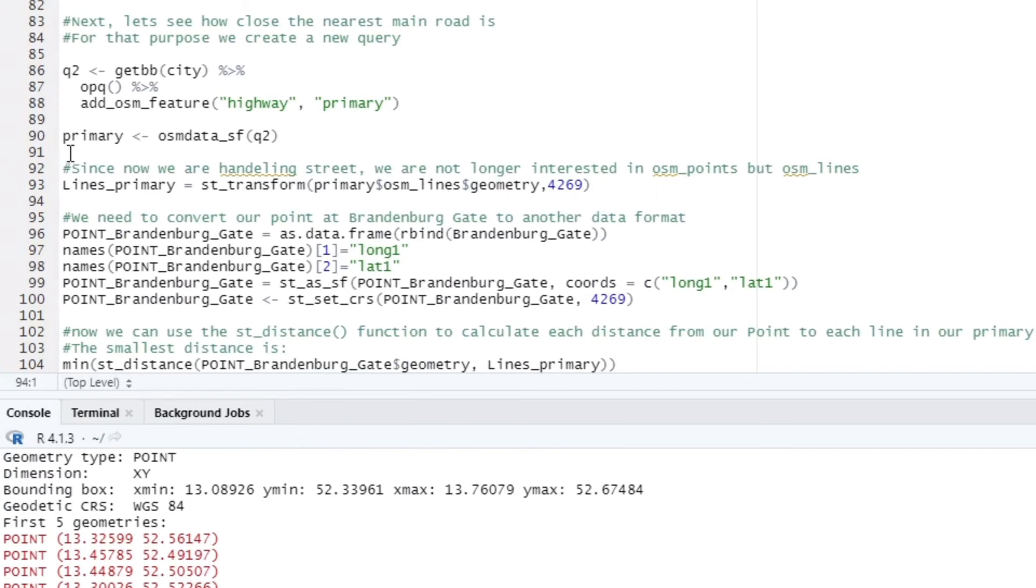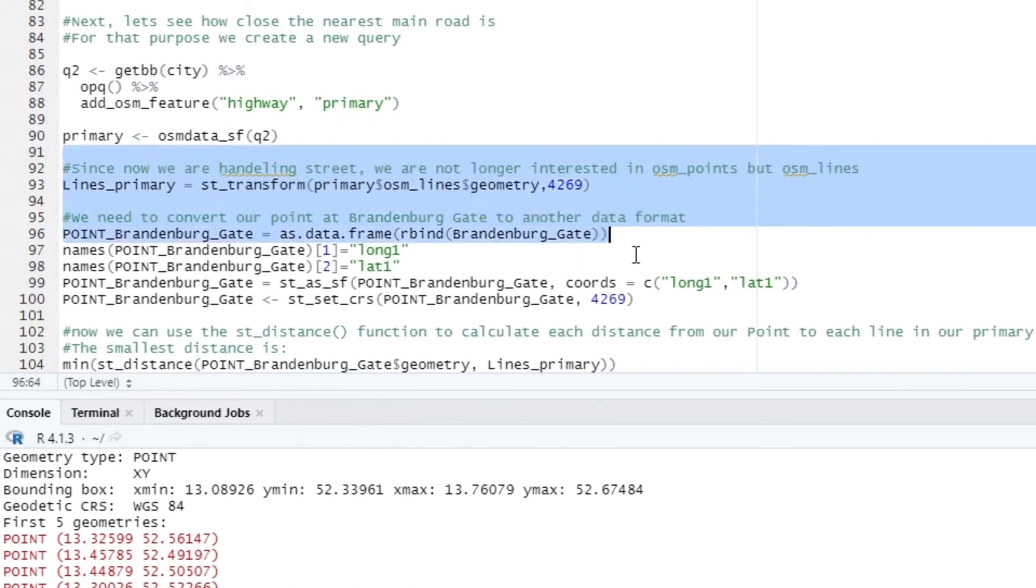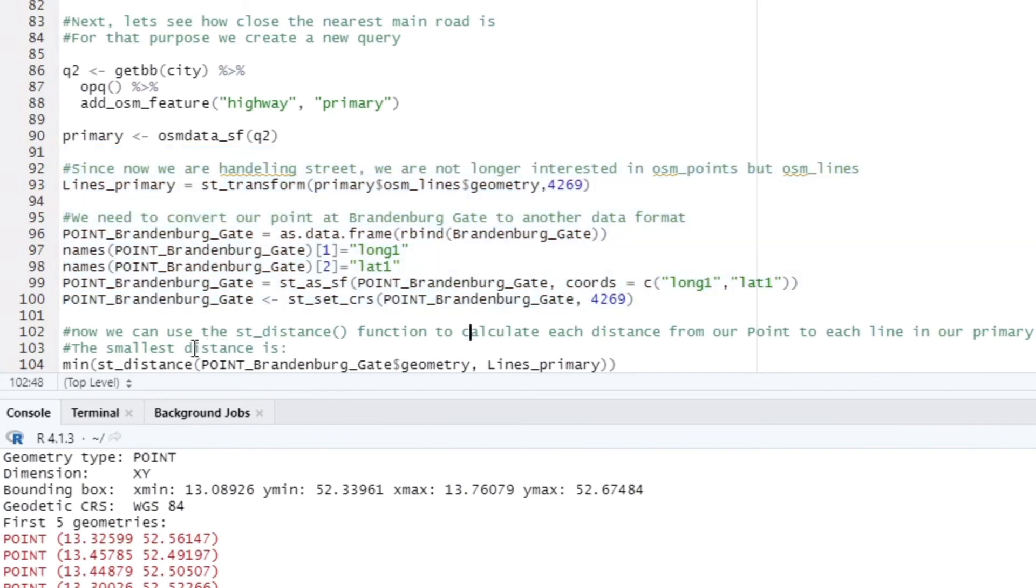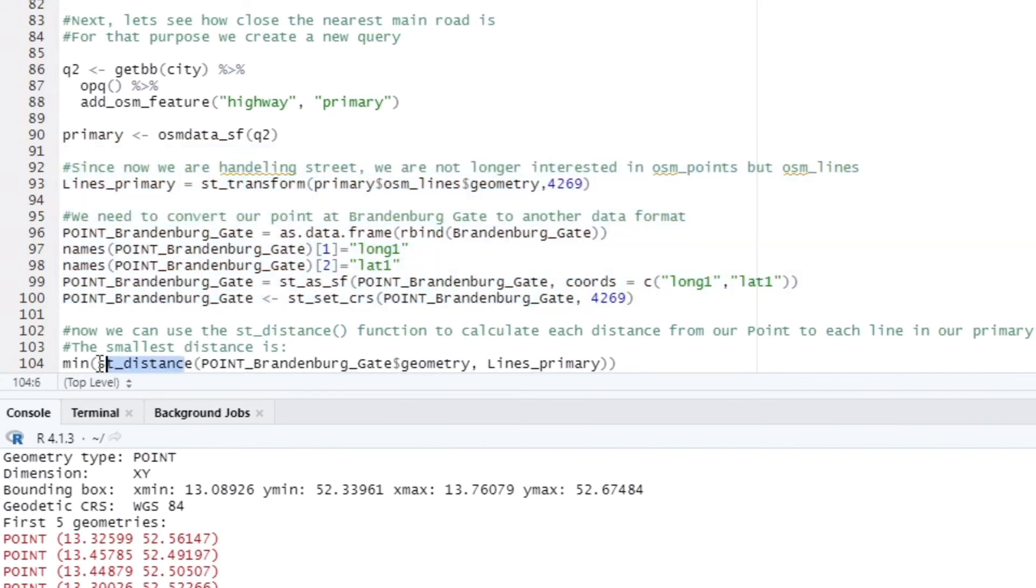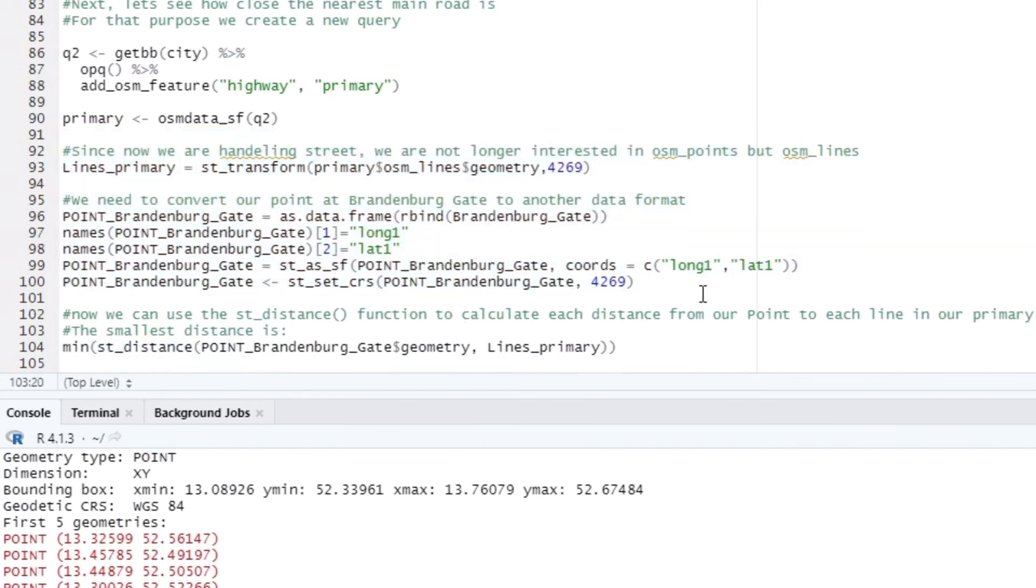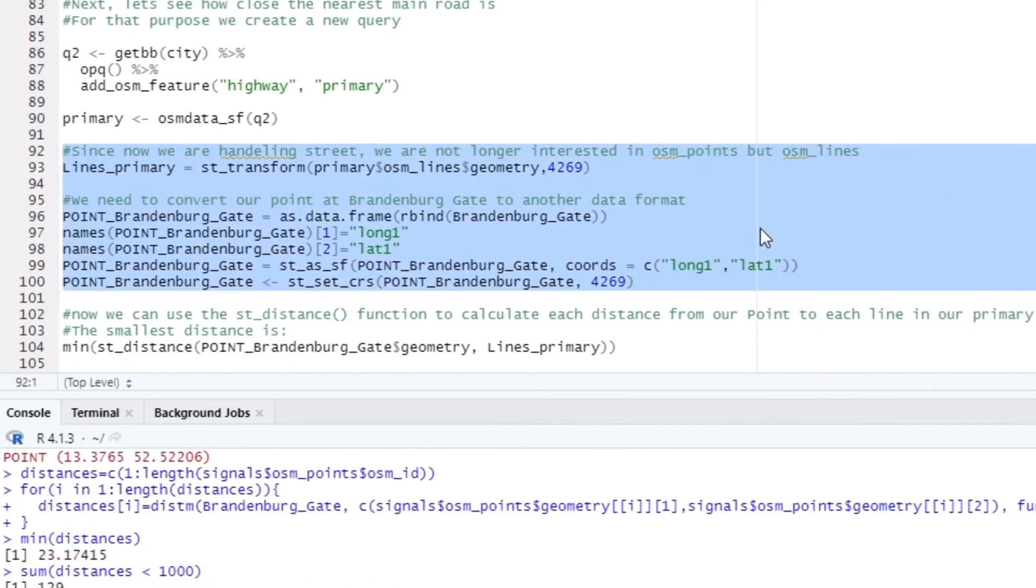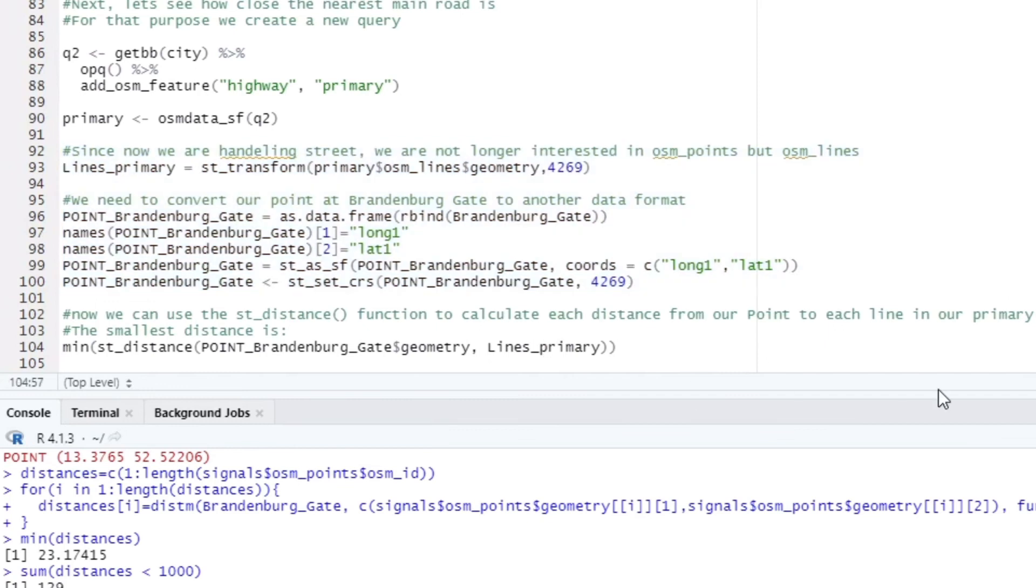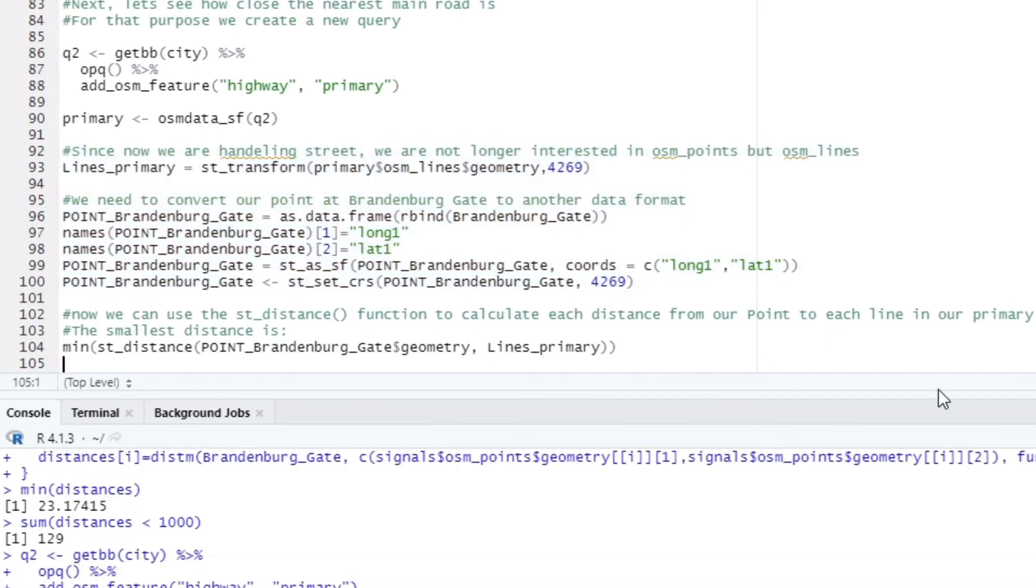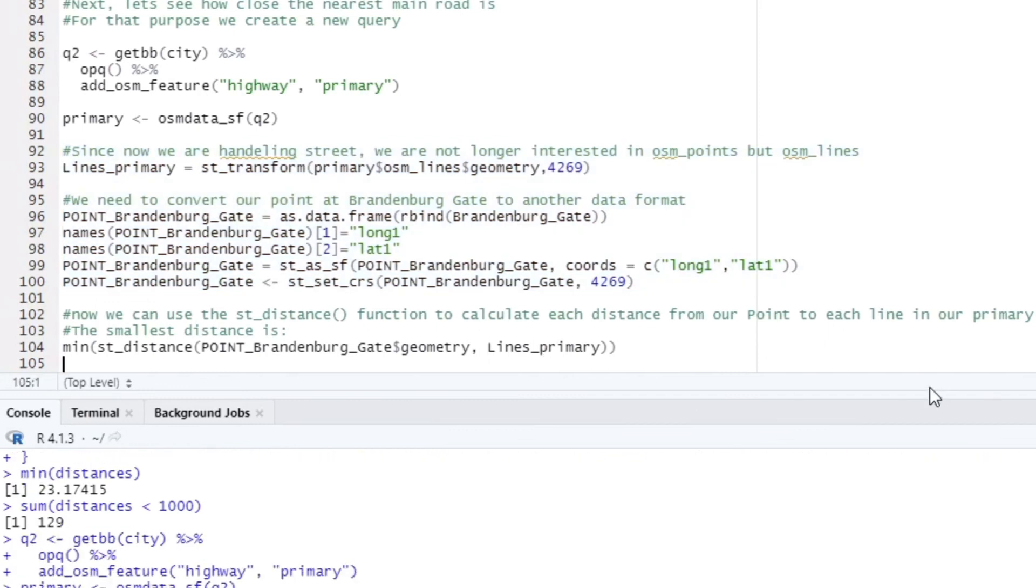To calculate the distance of a point to a line we use the function st_distance. For this the point and the line must use the same coordinate reference system. So we adjust both to each other. After that we can get the shortest distance.